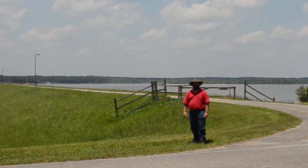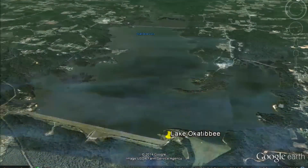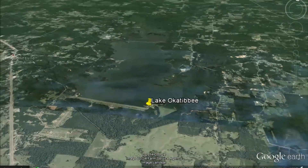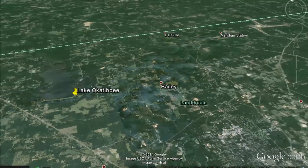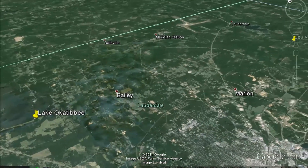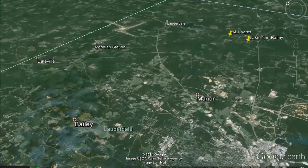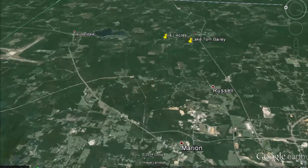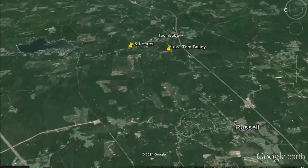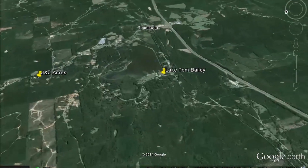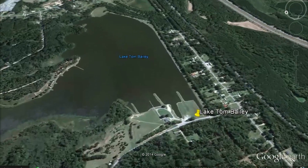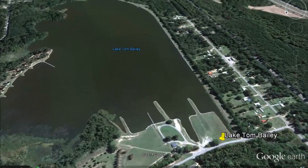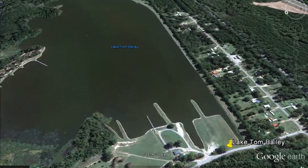Valley dams are one of several types of dams and water harvesting techniques that we learned about this week in our online permaculture design certificate course.